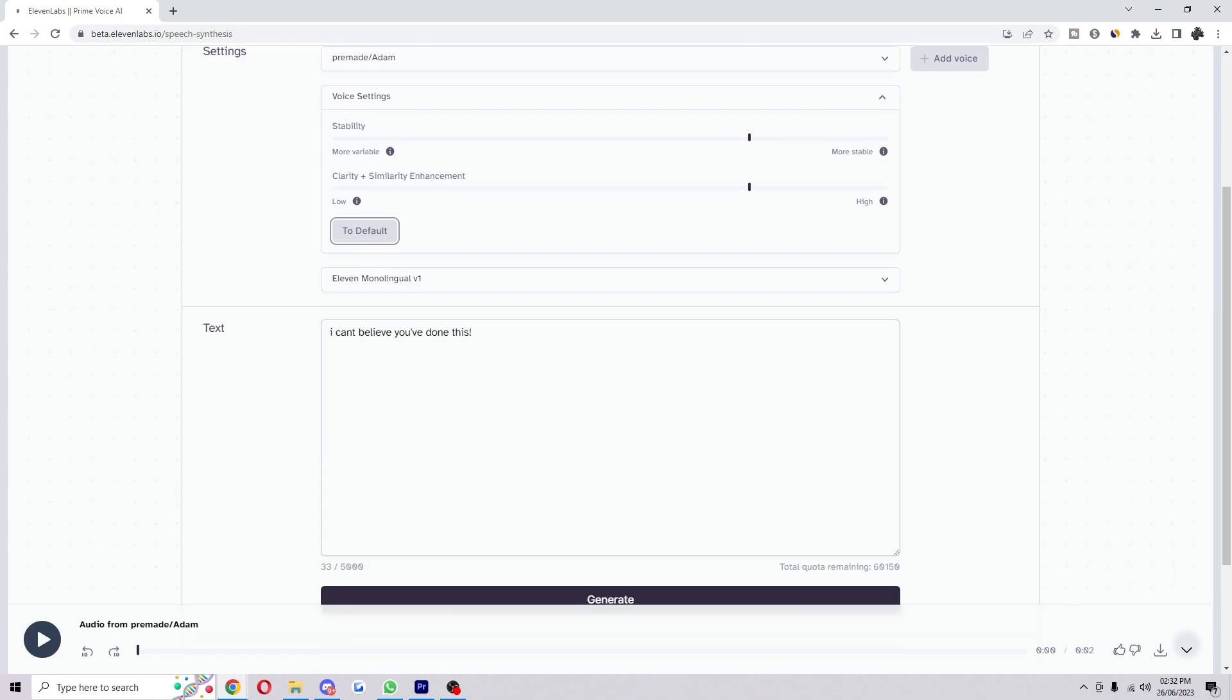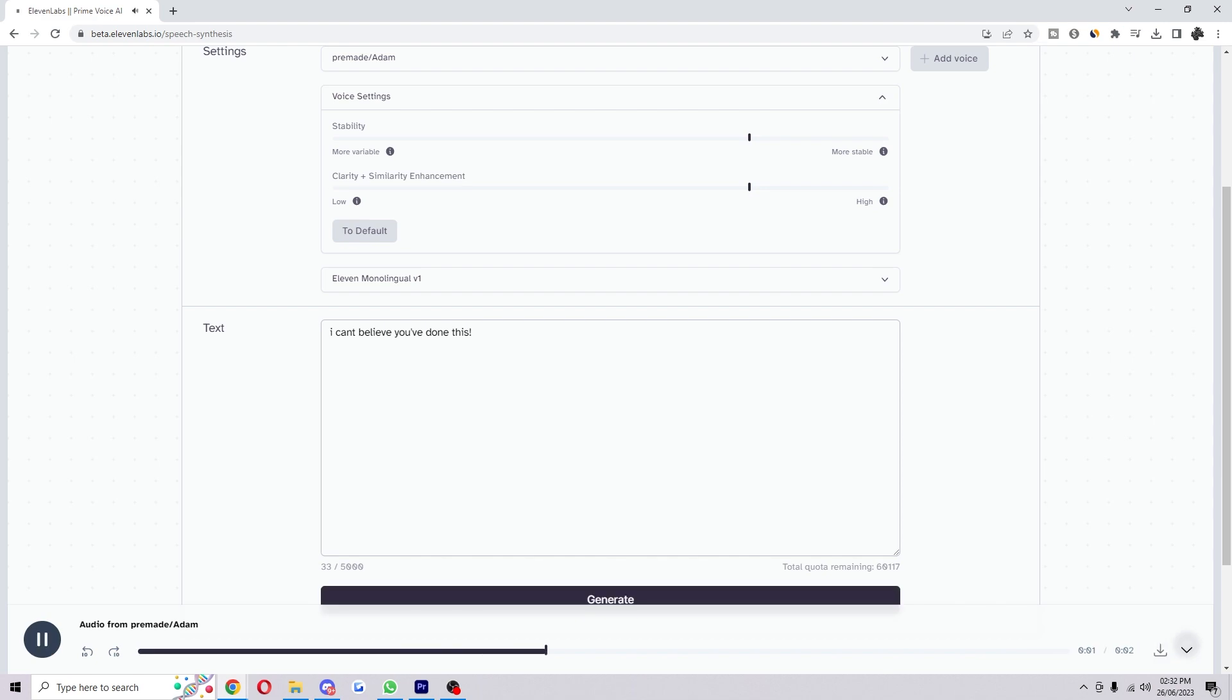This is what this would sound like originally. I can't believe you've done this! Sounds okay, but it sounds a little bit monotone.